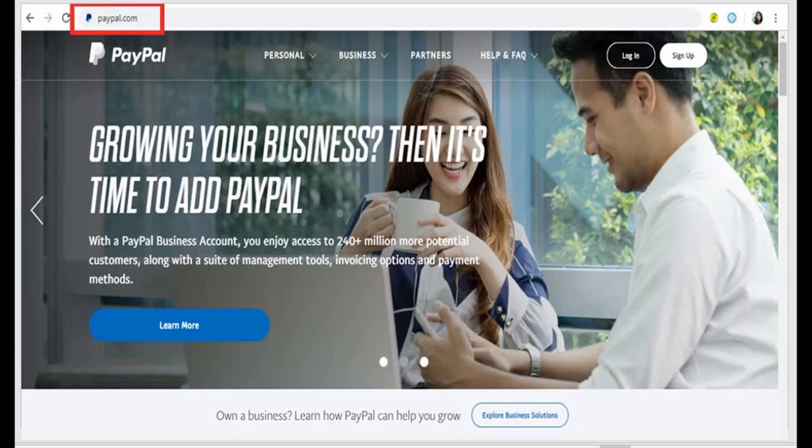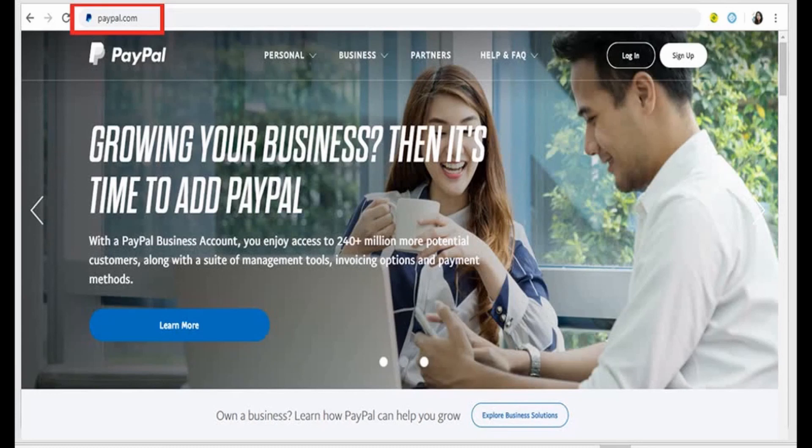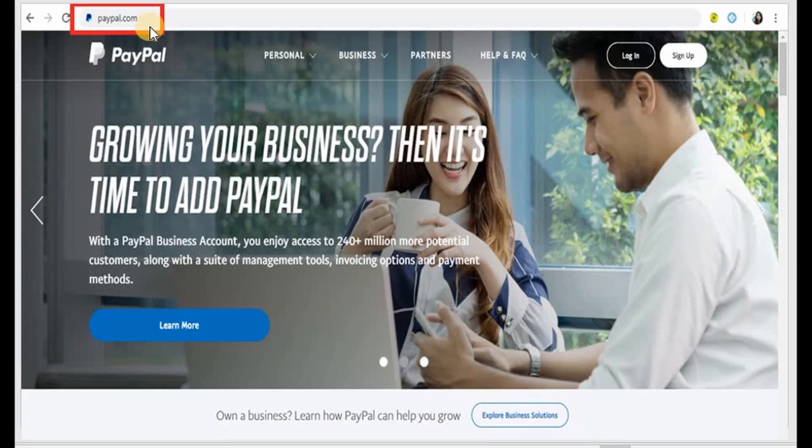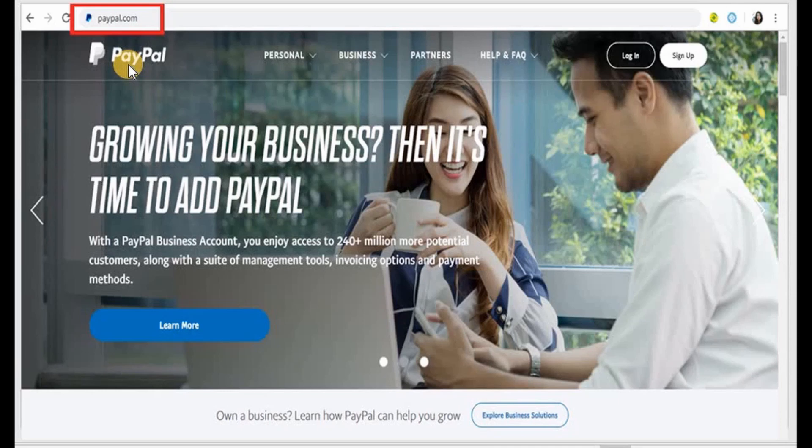Now all you need to do is just open a browser and then on top just type in paypal.com and then you click on enter. This is the landing page of PayPal.